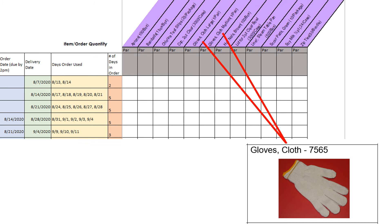Cloth gloves are used to handle hot pans and hot foods. They must be washed, rinsed, and sanitized daily. Order more cloth gloves when your current gloves are ripped, torn, or lost.